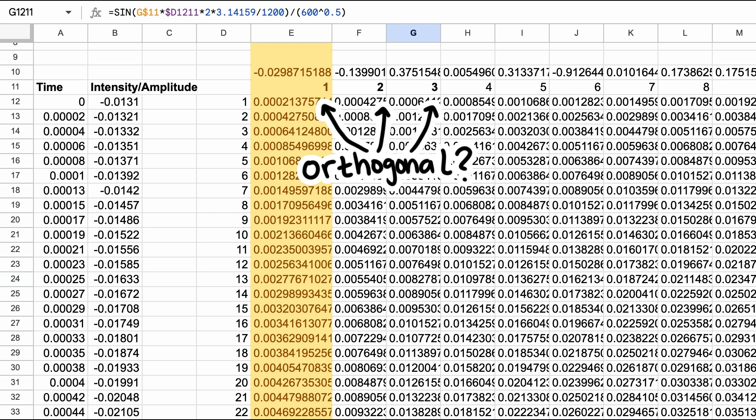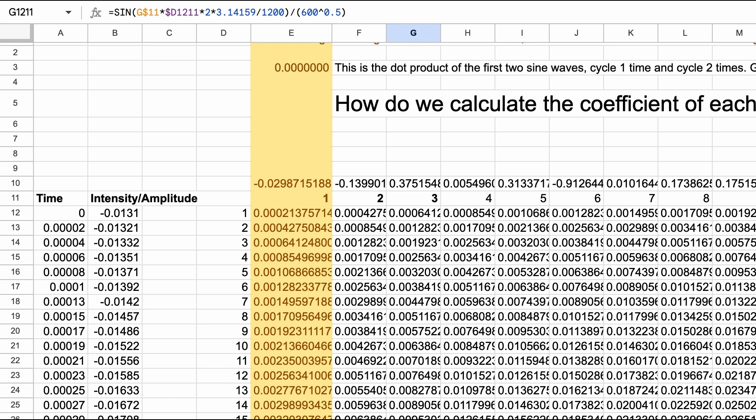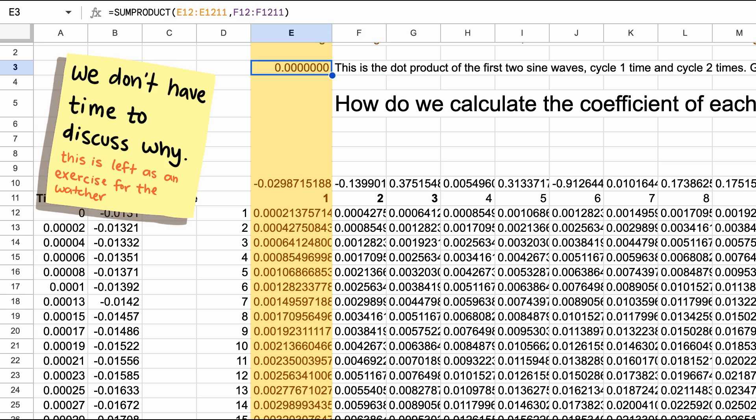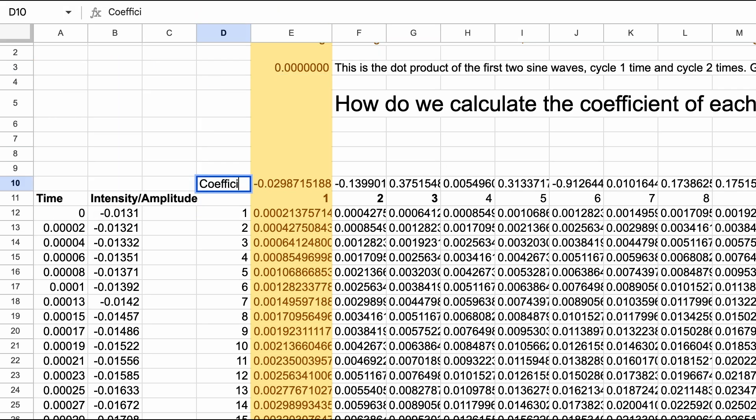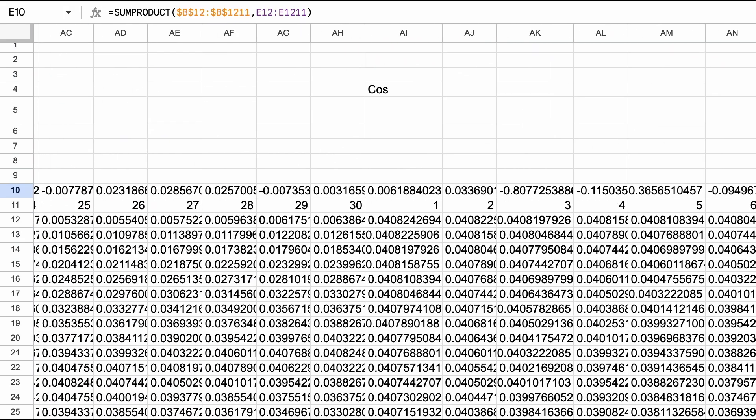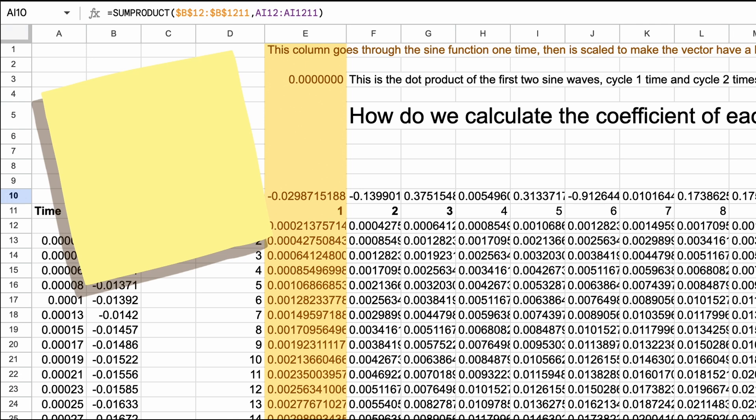But are these sine waves orthogonal? Luckily they are, or close enough that we'll assume that they are. We will create another 30 vectors with cosine waves at the same frequencies, and luckily these are all also orthogonal to each other and the sine vectors. Now we need to determine the scaling coefficient for each of these vectors using the formula we discussed at the beginning.